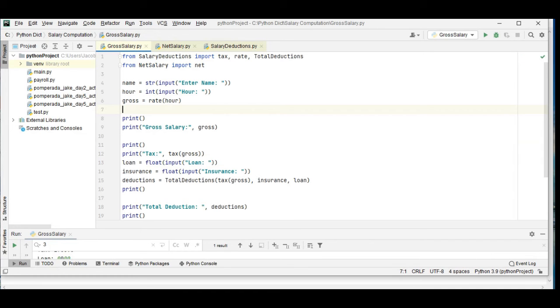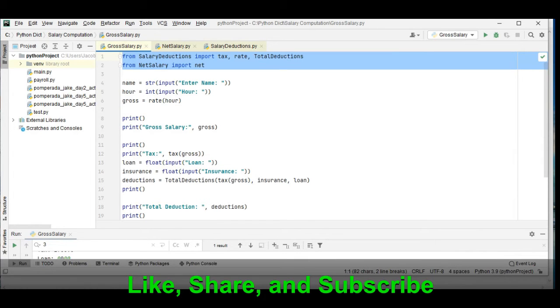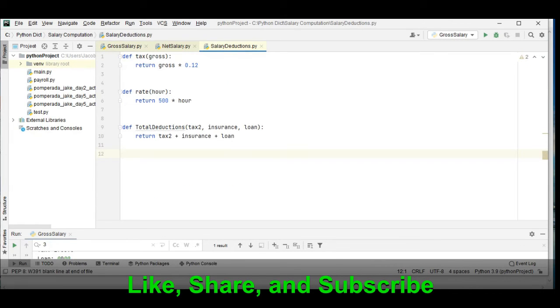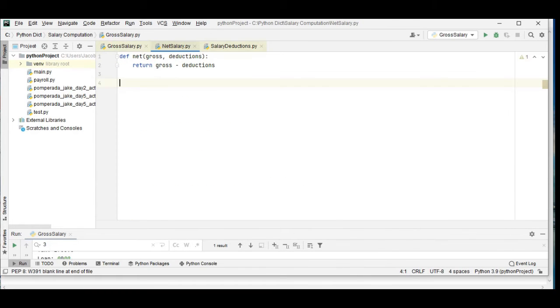For our GrossSalary we have here from salary deductions import tax, rate, and deductions. We import the functions here. For the net salary we import the net function.